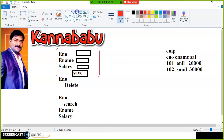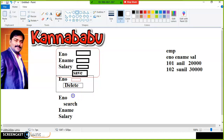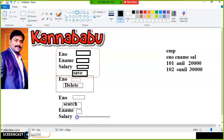Similarly, for the delete requirement — enter employee number, take one more text box and a delete button — we also need to communicate with the database to perform the operation. And for the search requirement — enter employee number, click the search button to display employee details like name and salary — we also need to interact with the database. Like that, multiple times we need to communicate with the database to perform different types of operations.